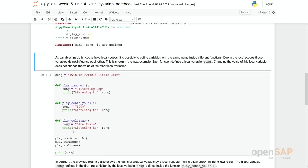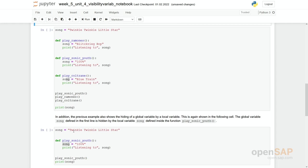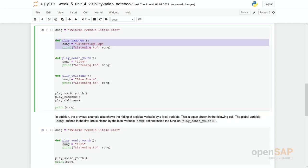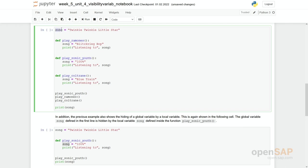Let's have a look on a more complex example. Here we have three functions. They all define a variable song locally. Same in here. And in addition, we have in the very first line, we have a global variable, which has the same name, which has a song as well. And which gets assigned to another value.